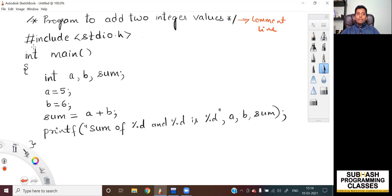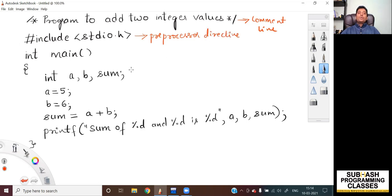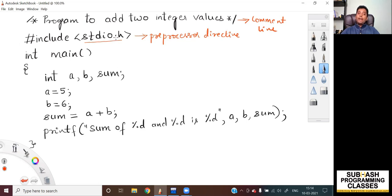The next line — hash include stdio.h — is called a preprocessor directive. This line is used for adding the contents of the file stdio.h as part of this program. stdio.h is called a header file. Any file that has a dot-h extension is considered a header file.